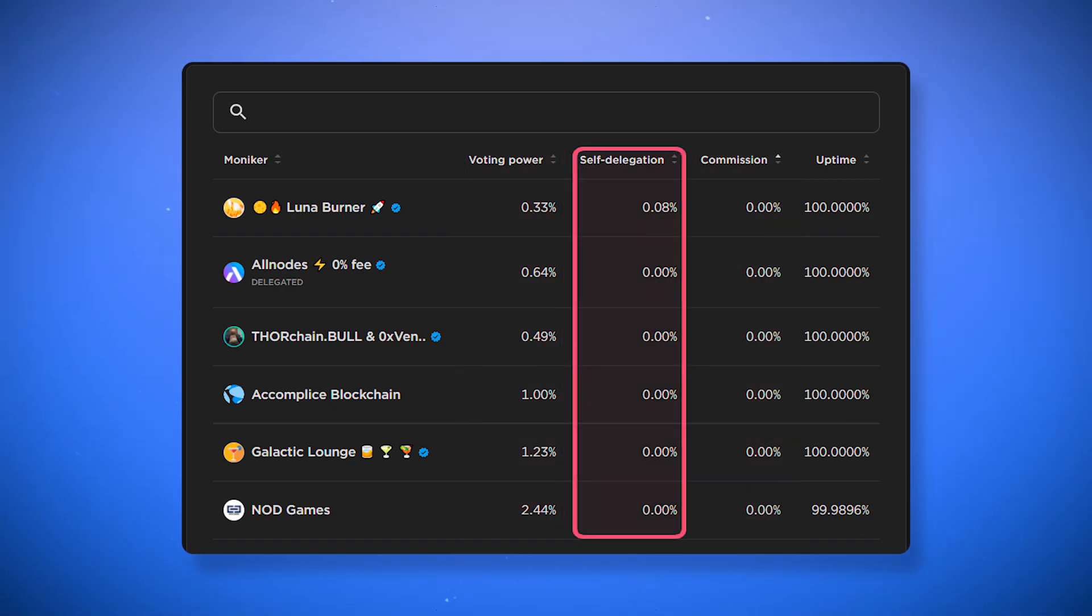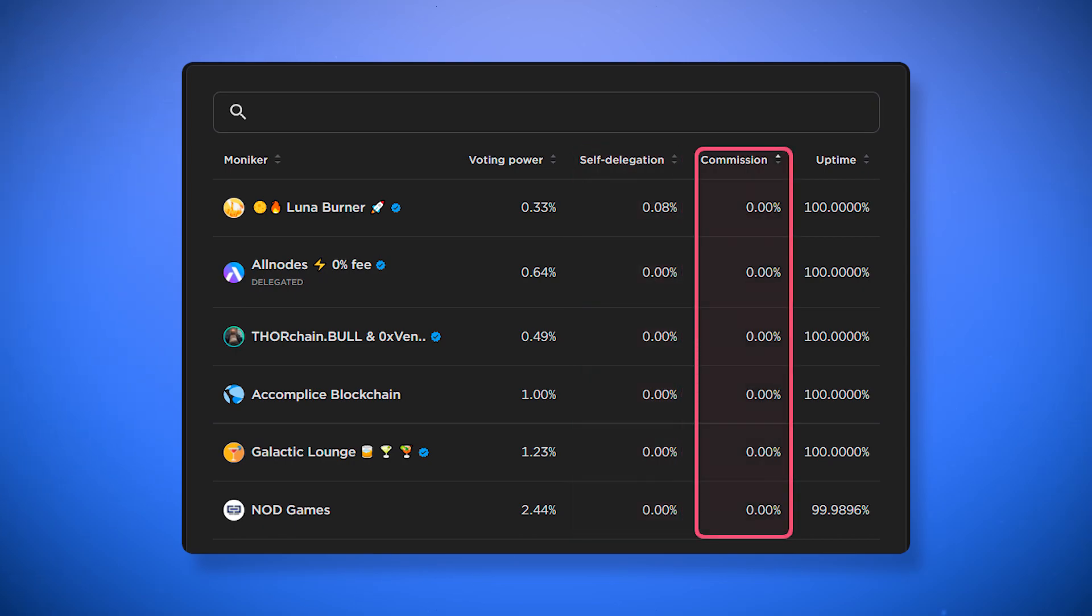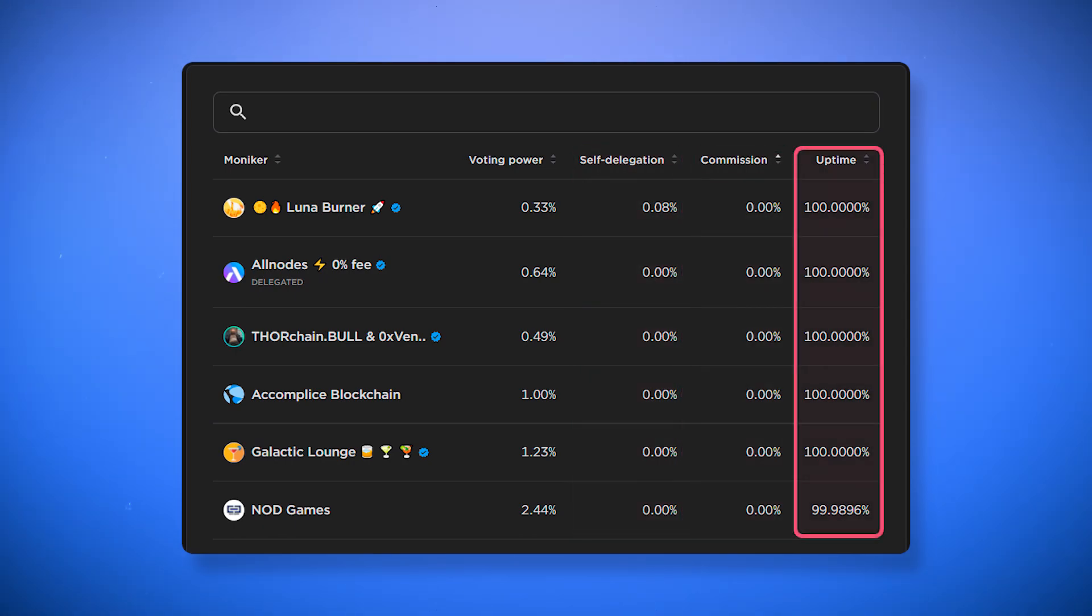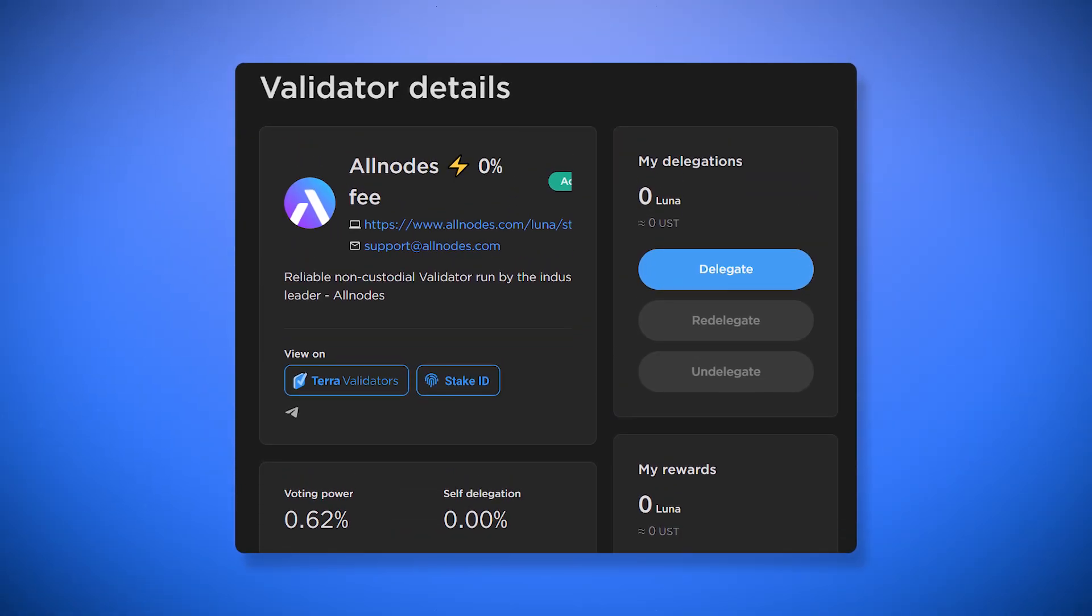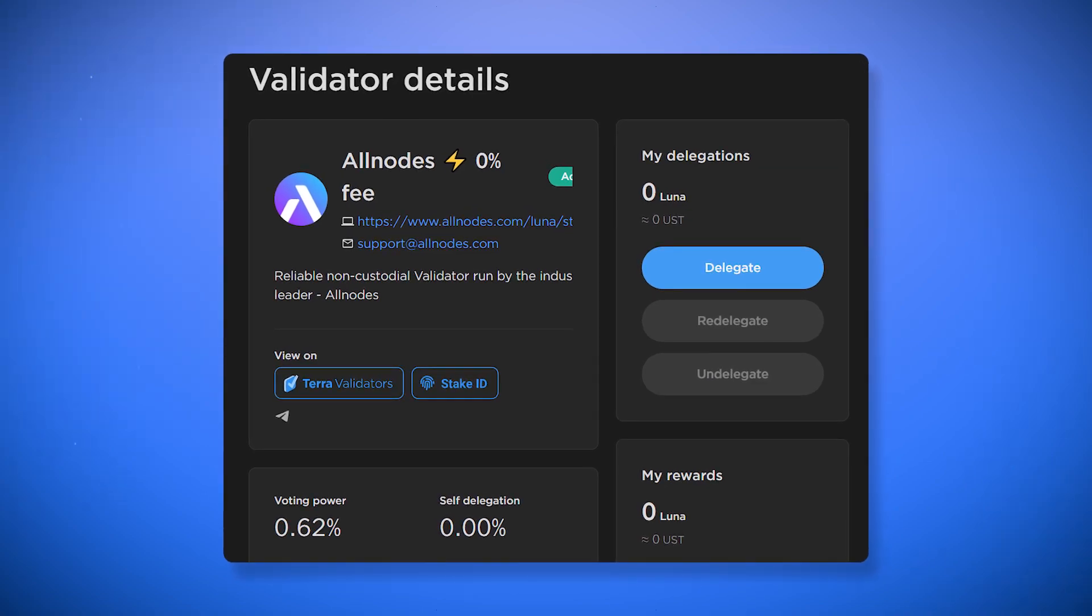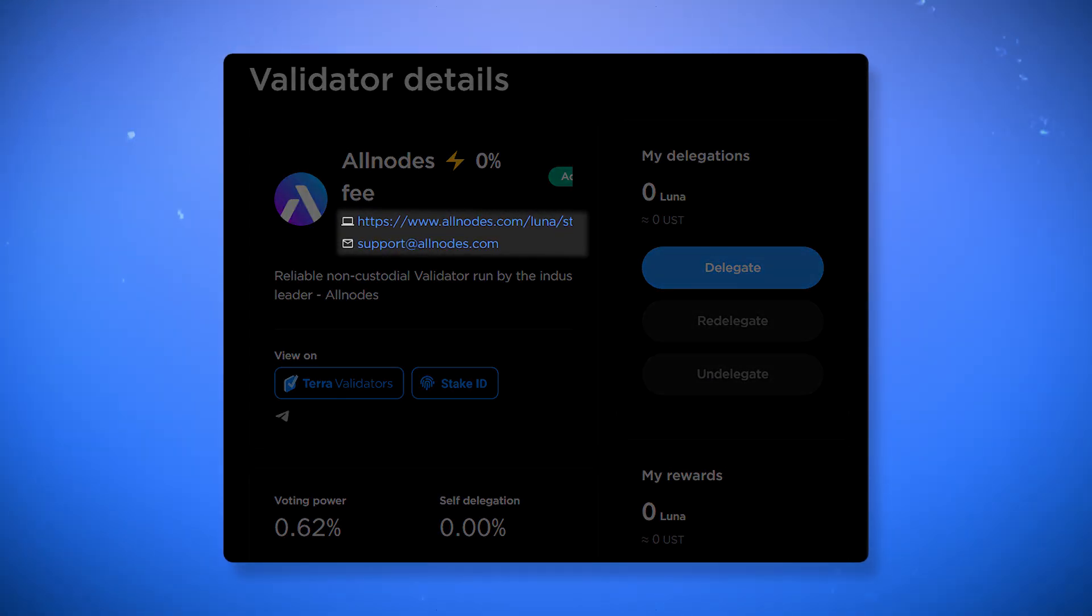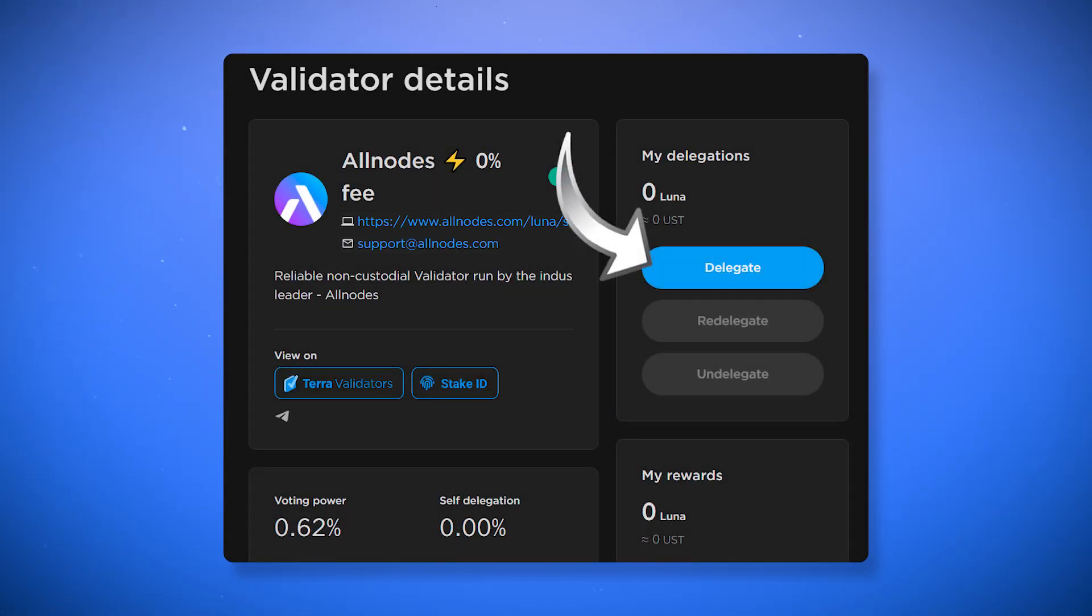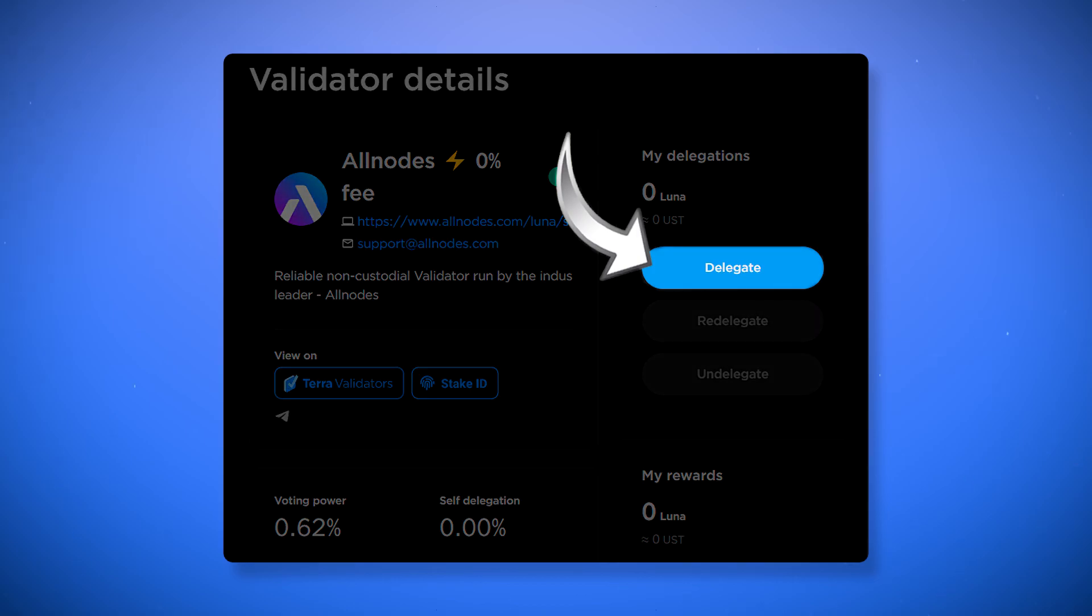a smaller commission and a larger percentage of uptime. Clicking on a validator will take you to their profile, where you can view additional information, such as their contact or website. You can delegate your tokens to any of the available validators. To do this, click delegate.